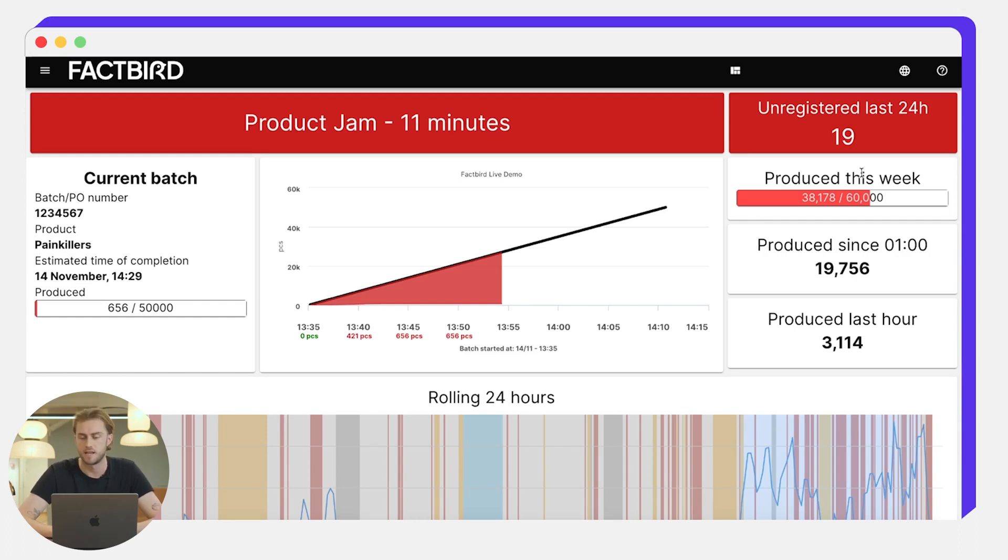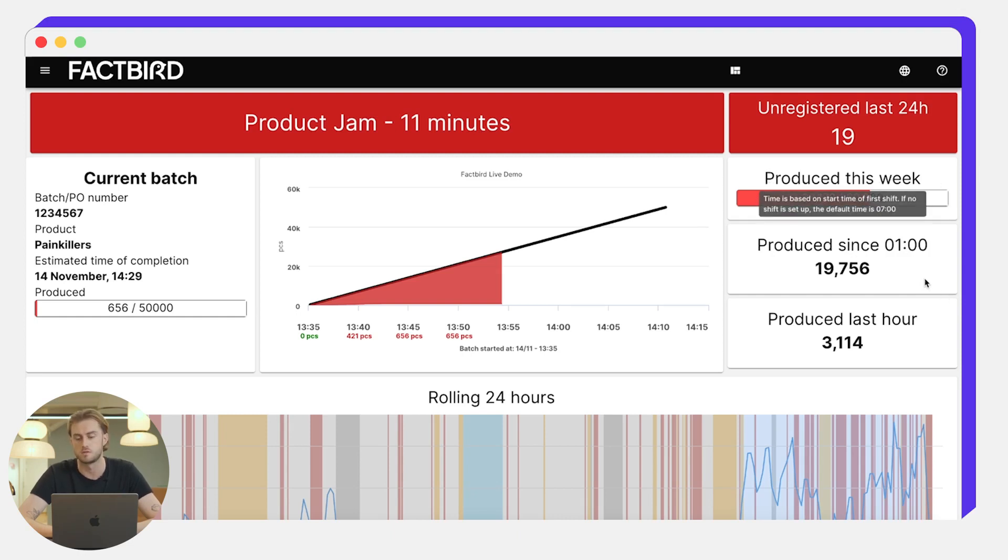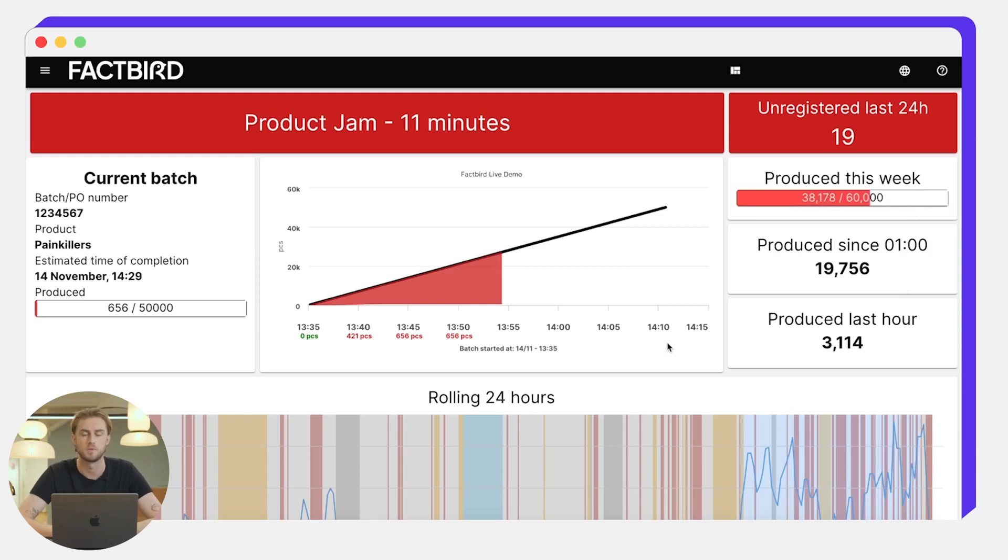You get a selection of other KPIs here in terms of how many units have been produced this week, how many units have been produced since 1 a.m. in this instance, and how many units have been produced in the last hour.